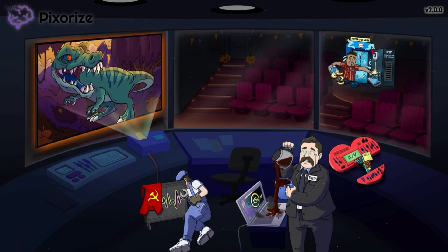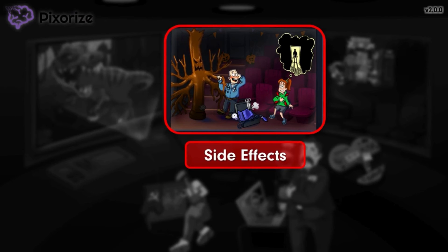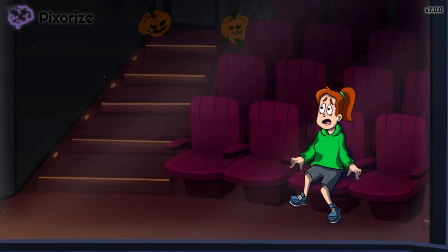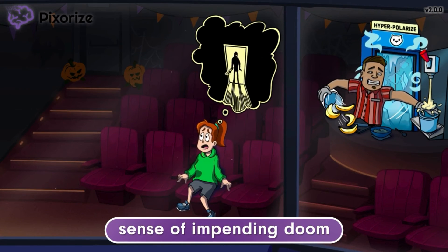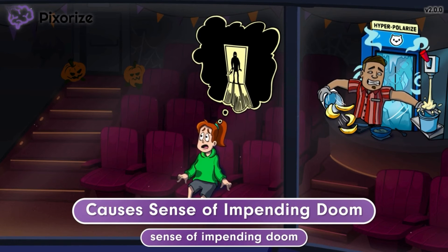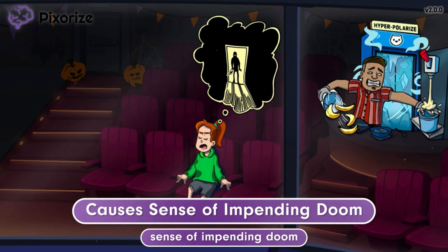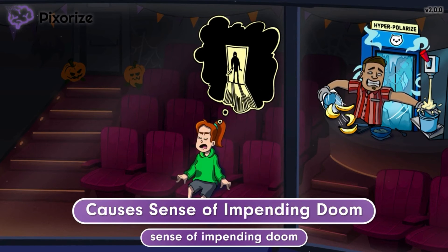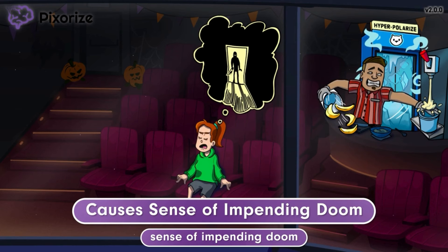Let's close out by learning about side effects patients may experience after adenosine is administered. We've clustered these symbols in the background by the theater seats. In the front row, we can see a moviegoer who was really scared by the Halloween trailers. She has been feeling a sense of impending doom while imagining something terrible about to happen. This represents how adenosine can cause a sense of impending doom as a side effect — a brief period of extreme anxiety and fear due to an intense feeling that something life-threatening is about to occur. This is thought to be caused by the sudden slowing of the heart, which tells your brain to activate the body's fight-or-flight response. Telling patients about this side effect before giving adenosine can lessen the psychological impact.